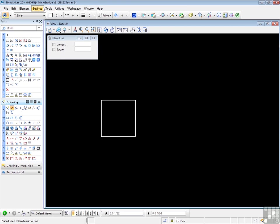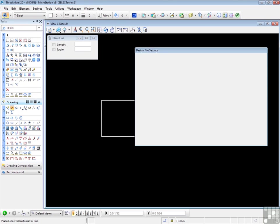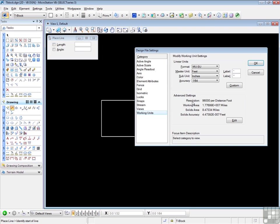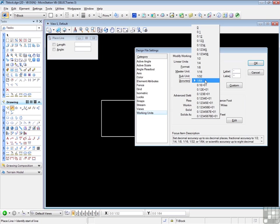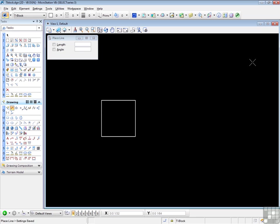And design file, and working units. And let's change this to an accuracy of five decimal places. So now we're looking at feet and inches and five decimal places for the inch dimensions. Say OK. Let's measure this again.